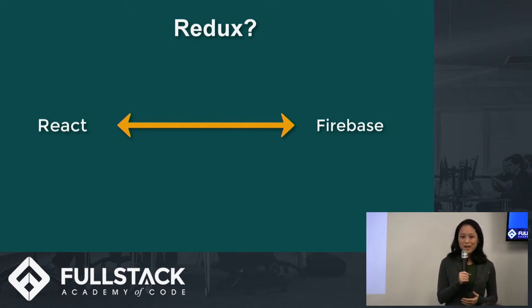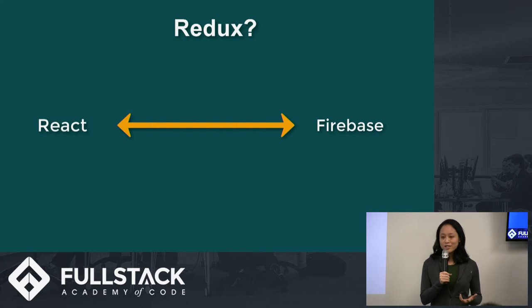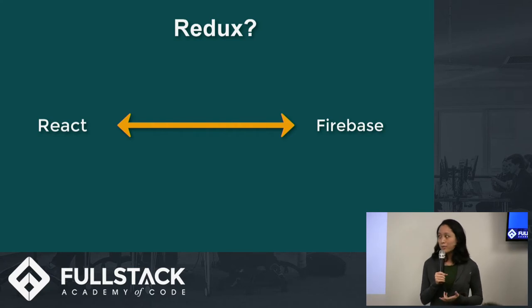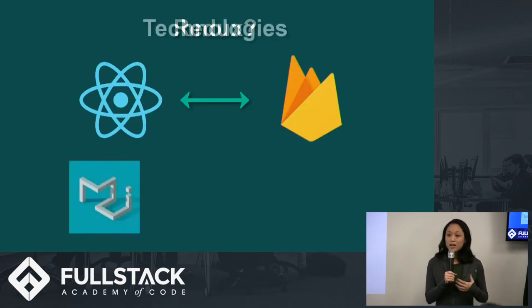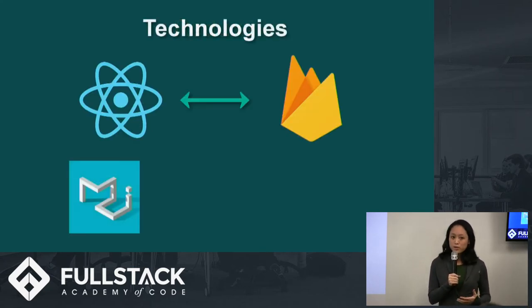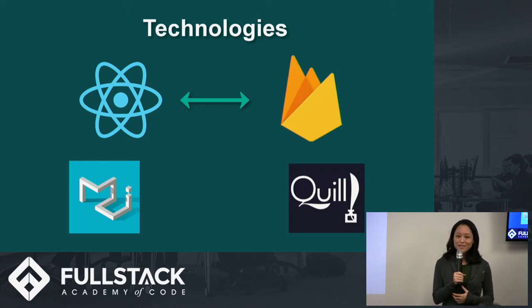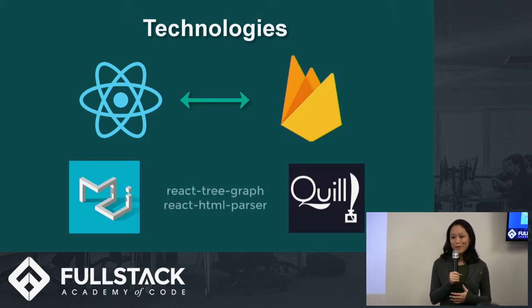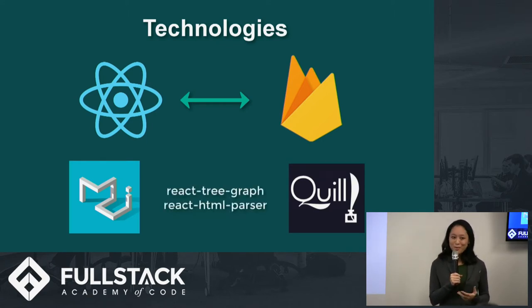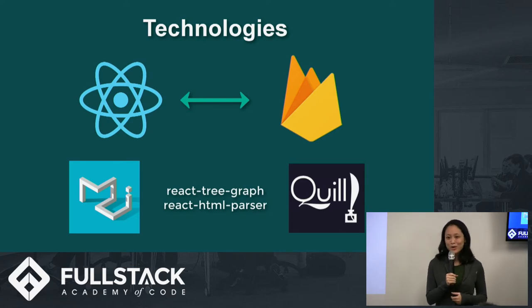For our web application, we just need to listen for data changes on related components. And we also use Material UI for our user interface and the rich text editor Quill for story writing. And now I'm going to pass it on to Jennifer to walk you through a user story.